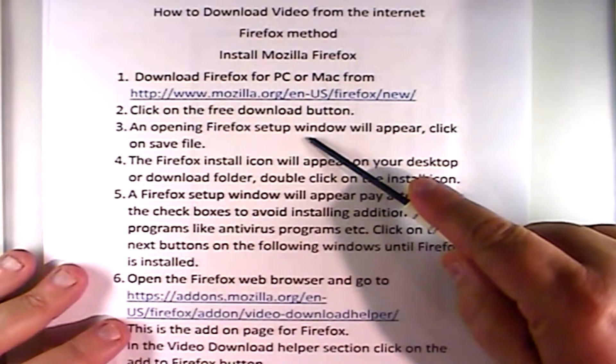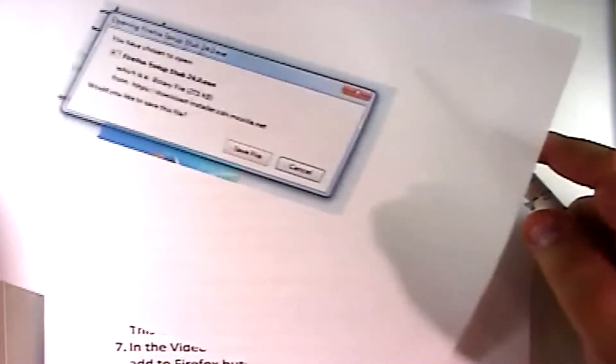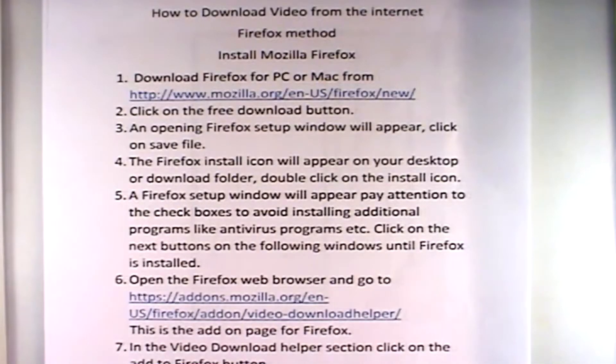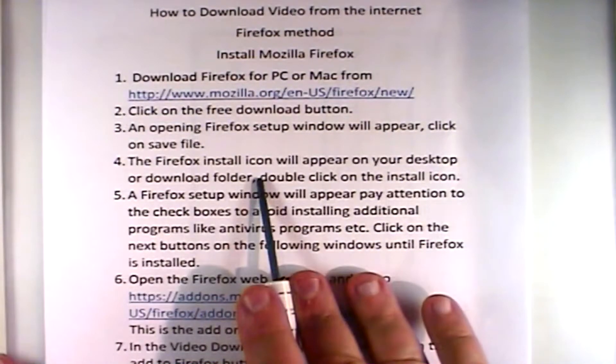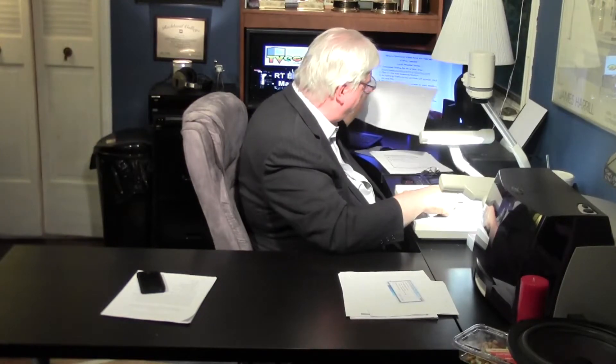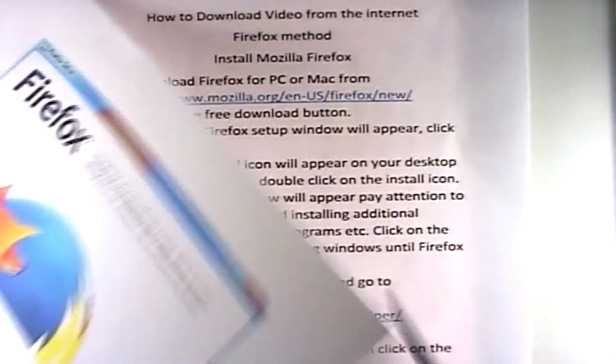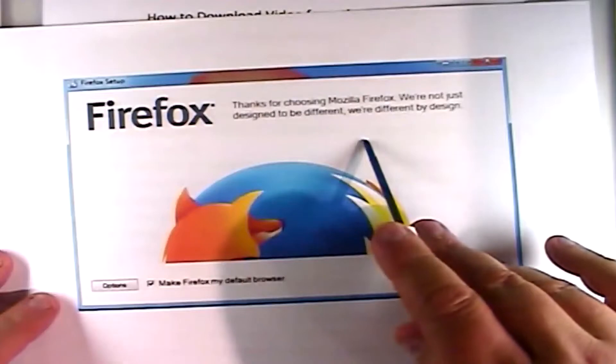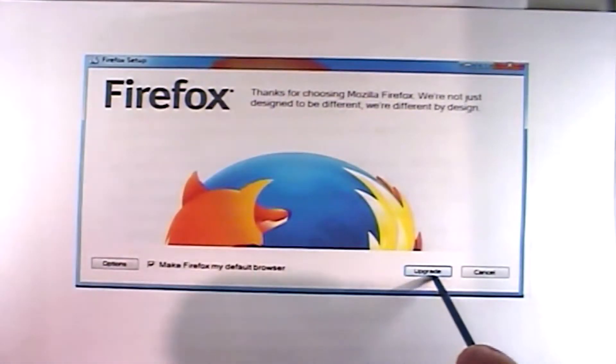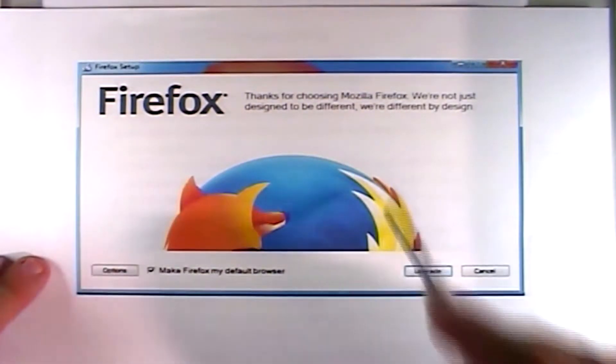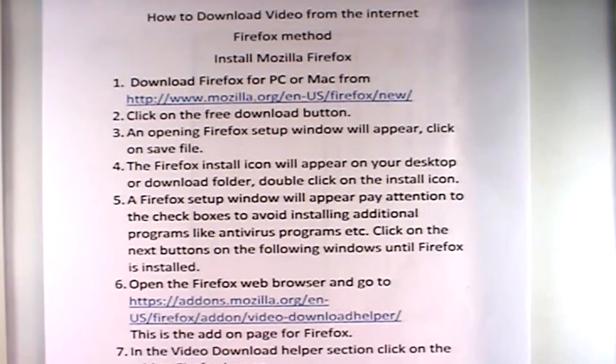Once you click that, it will save the file and a Firefox installer window will appear on your desktop. You'll see it's downloading and saving the file. Once the file is fully saved, you'll have the program to install Firefox. A little icon will pop up that says install Firefox — you click on that, and the Firefox setup window will appear. On mine it said 'upgrade' because I already had Firefox, but if you don't have it, it will say 'install,' and that's what you do.